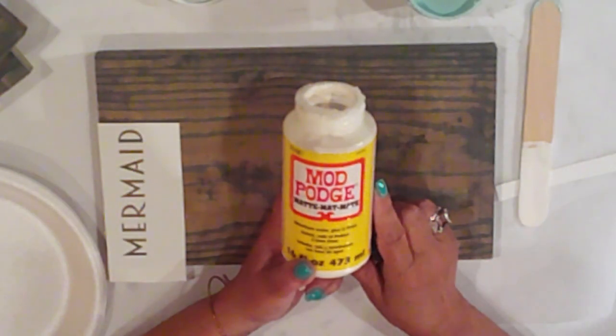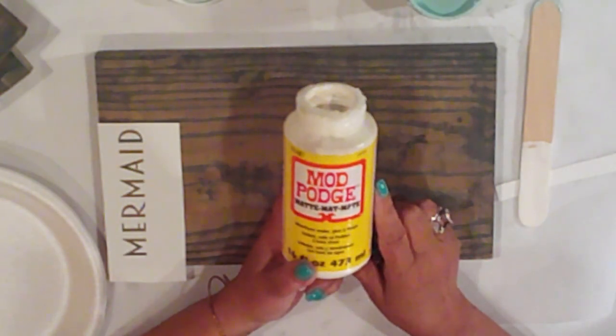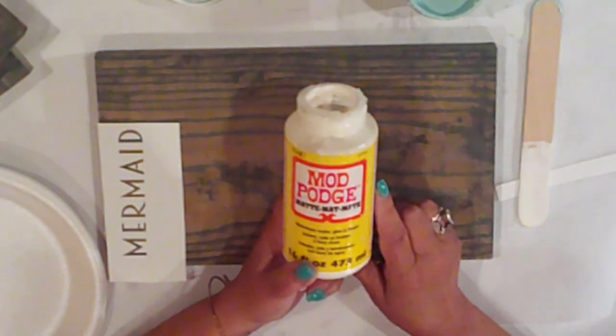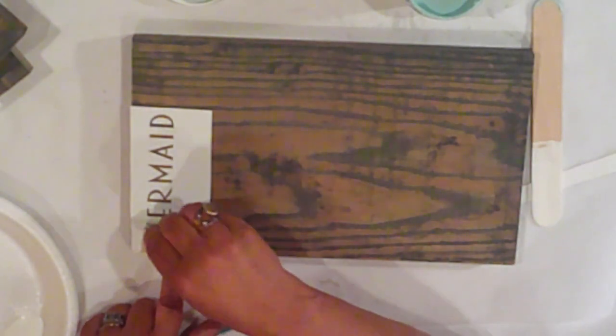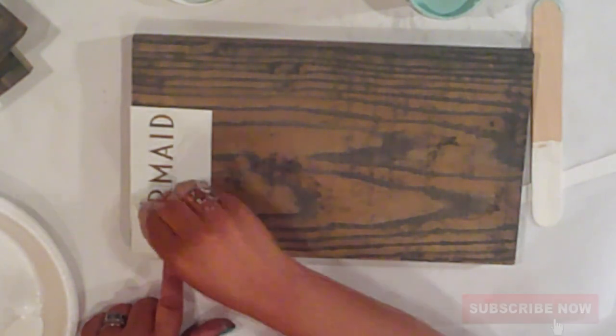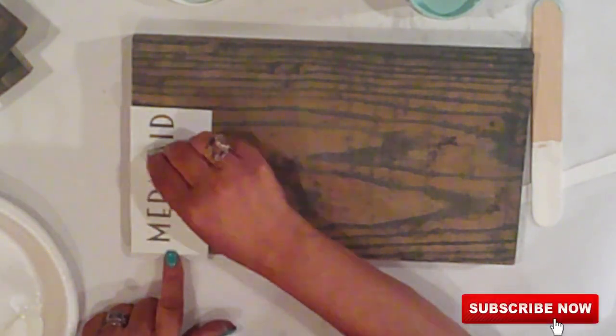After I've removed the transfer tape, I'll use Mod Podge. Apply it with a cosmetic sponge over the stencil to keep the lines crisp.